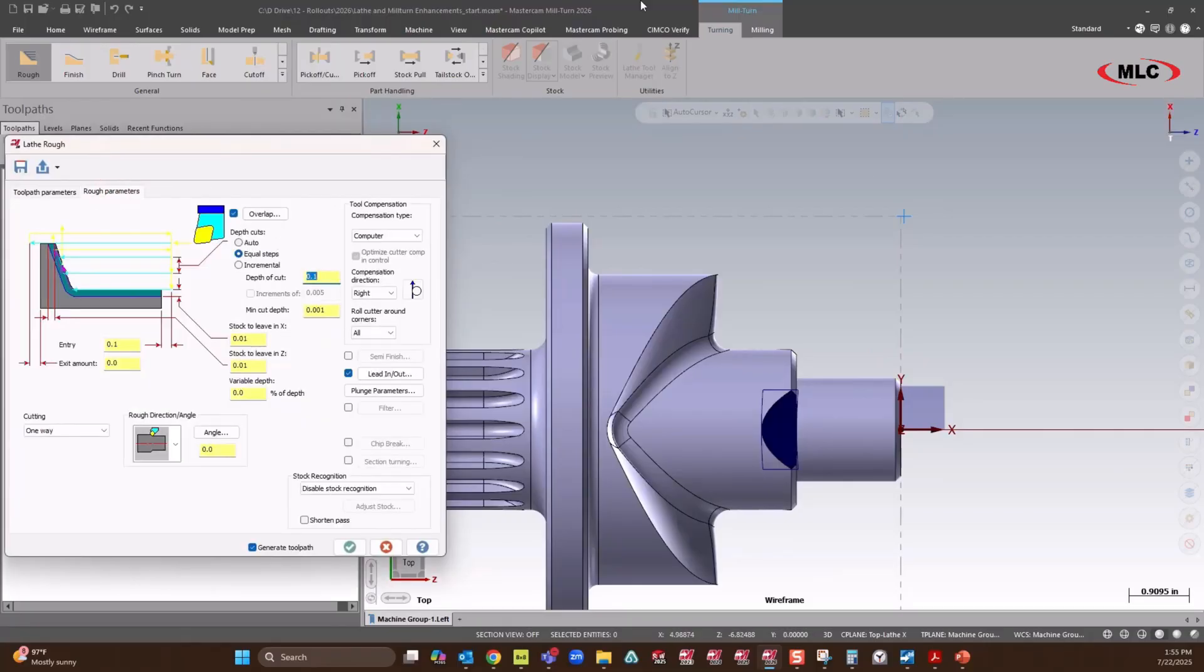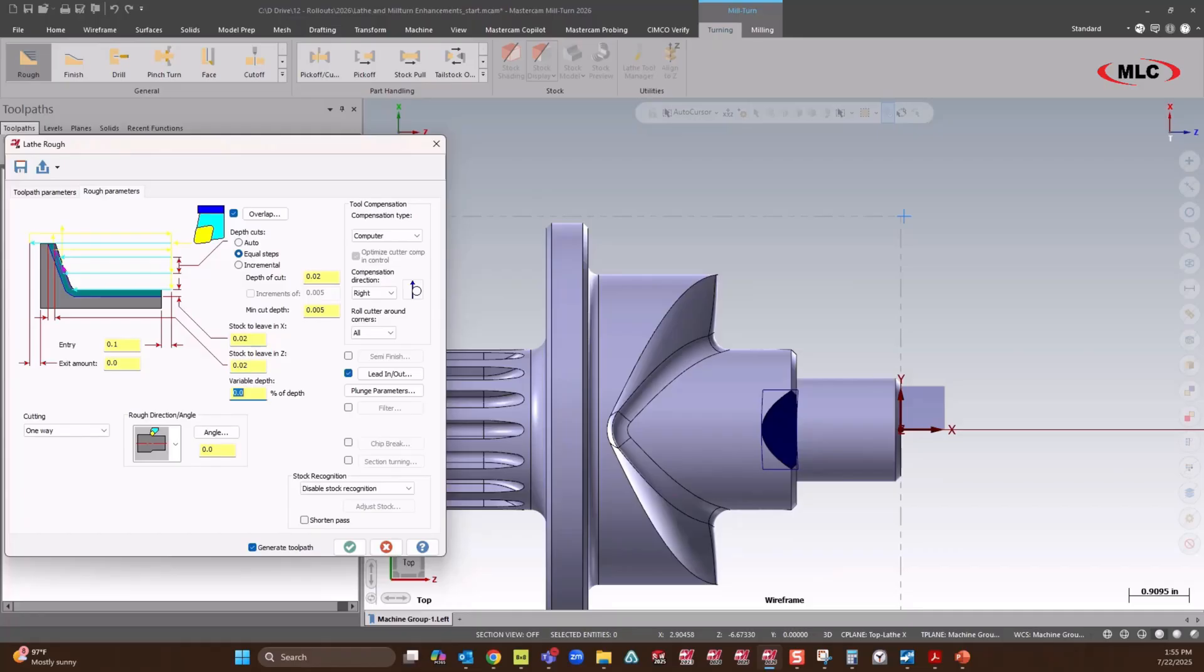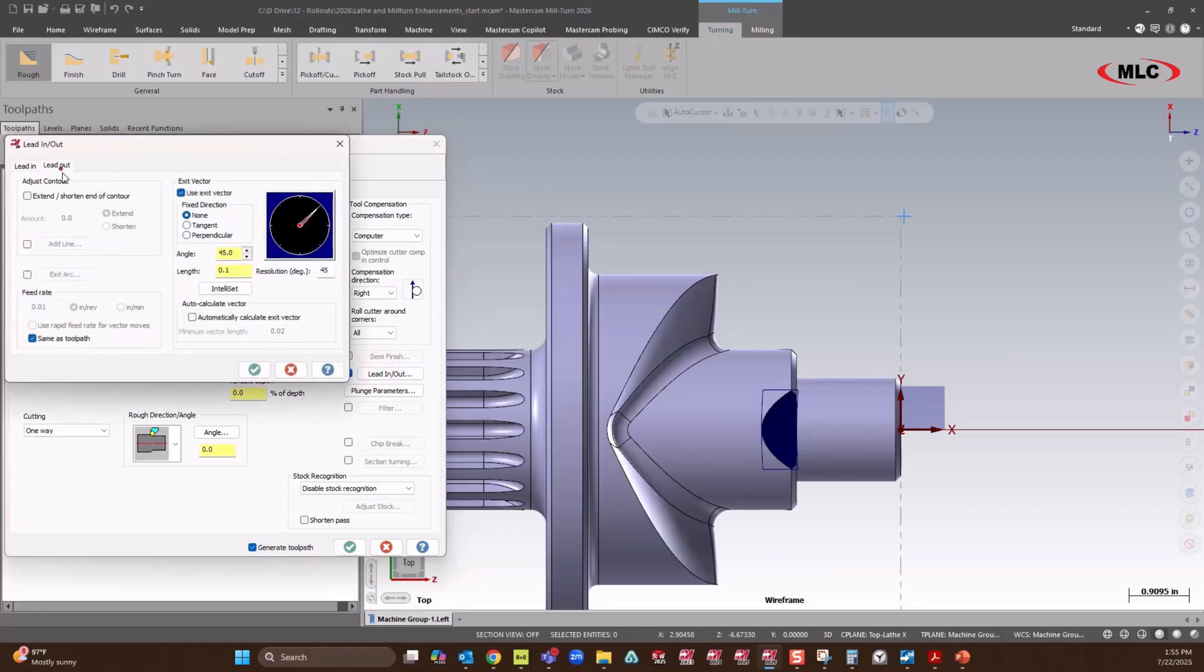Now we could set our depth of cut and minimum cut depth, stock to leave. We could always put our favorite numbers in here, our lead in, lead out. Maybe I want to extend. No, no, 10,000. Whatever you guys like to do.